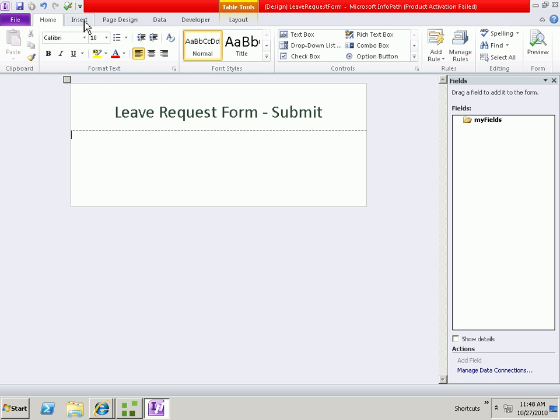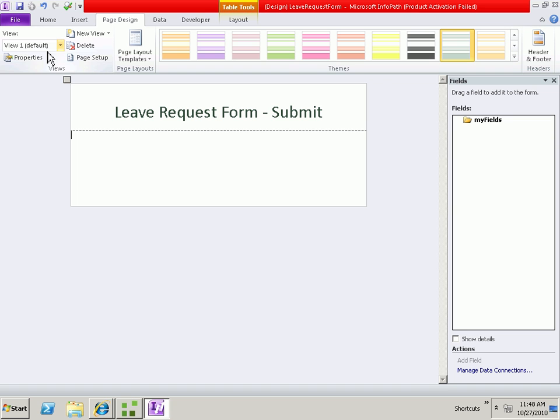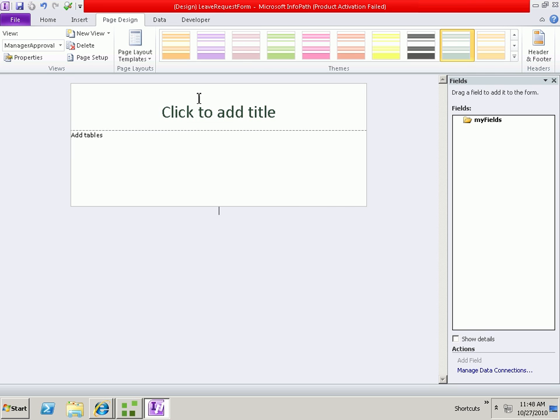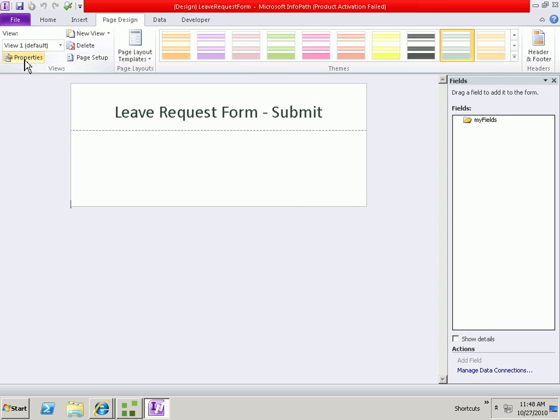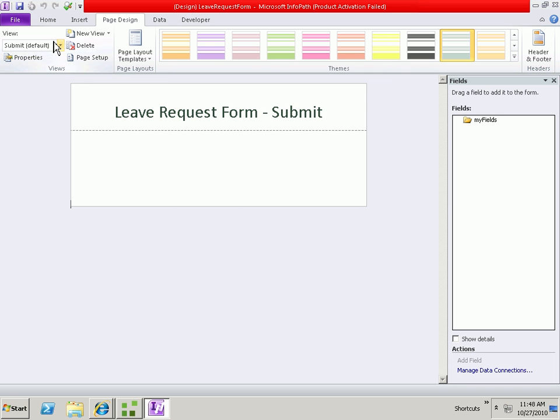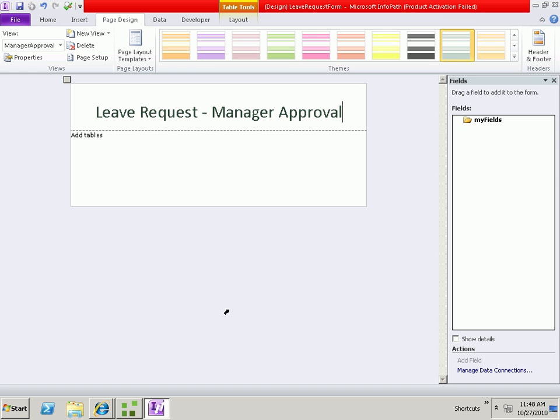Let's create another view. We'll create a view for manager approval. And let's actually rename this view as submit. OK, so we'll save our form at this point.